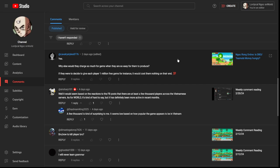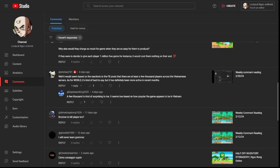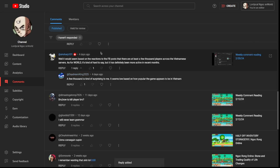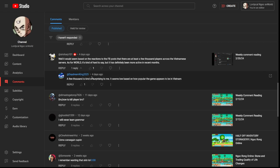It would seem, based on the reactions to the Facebook post, that there are at least a few thousand players across the Vietnam servers. As for world, it's hard to say, but it has been definitely more active in recent months.